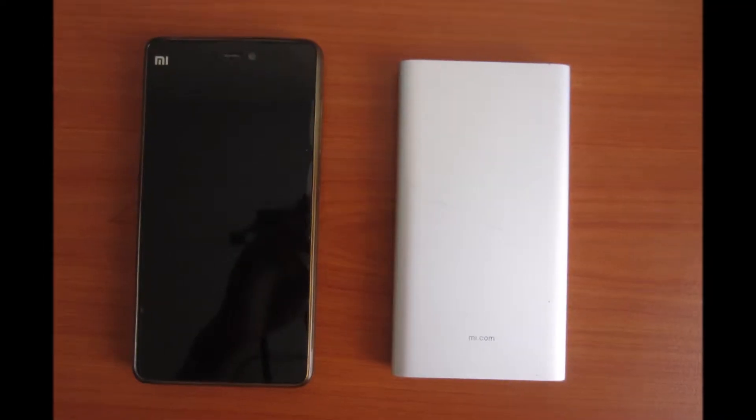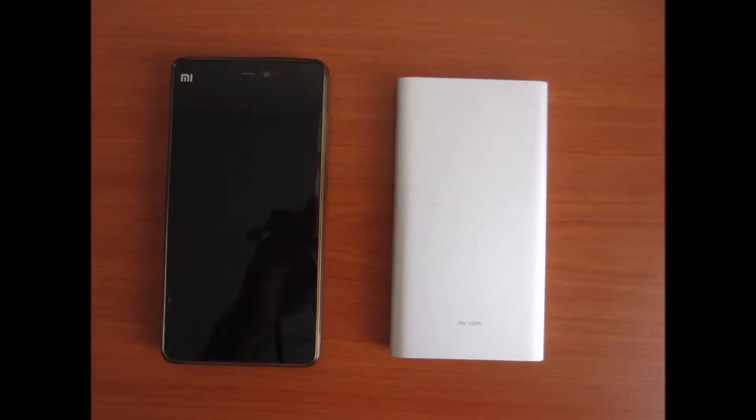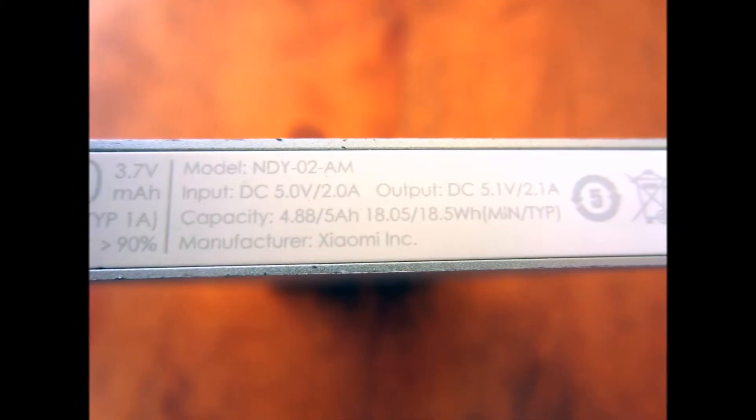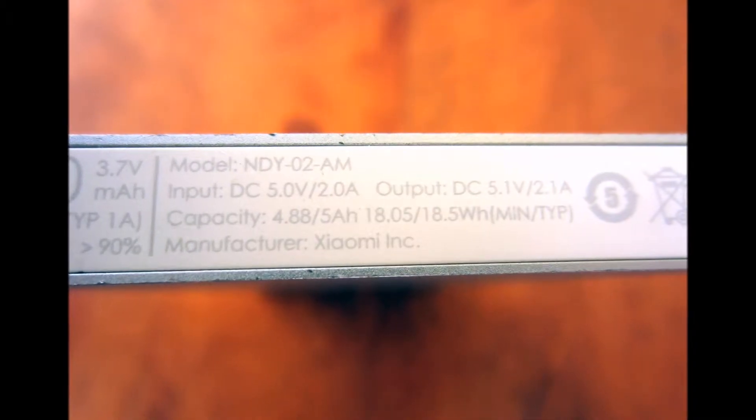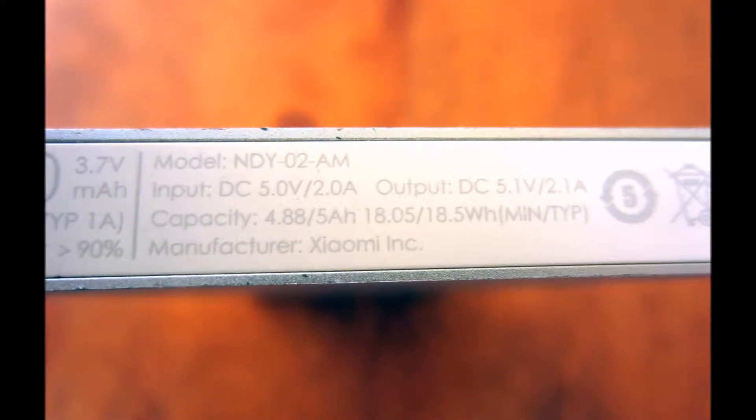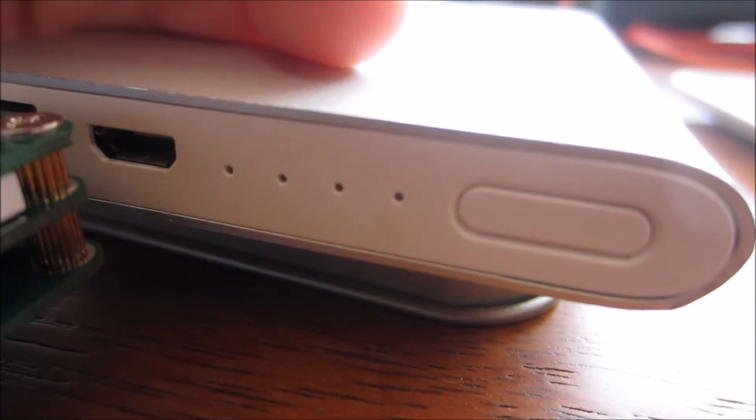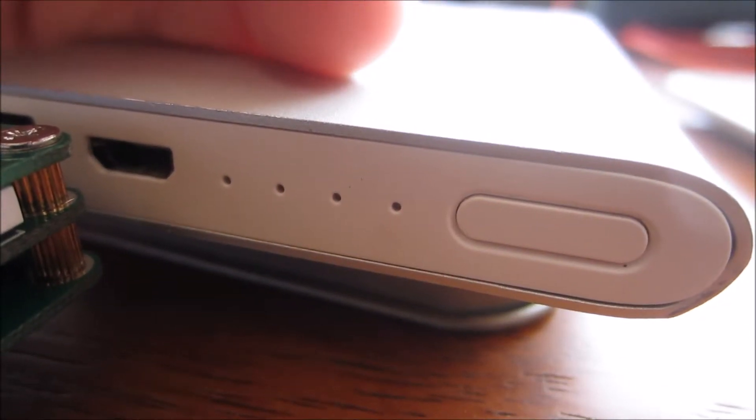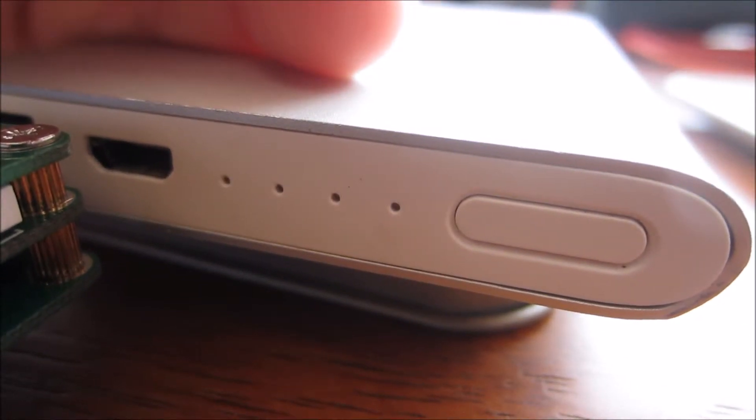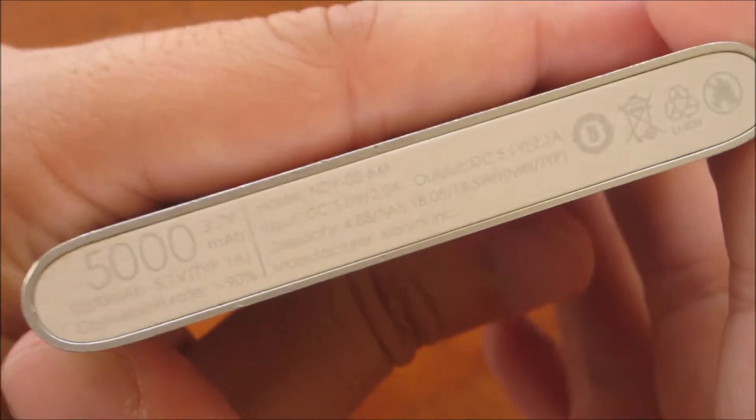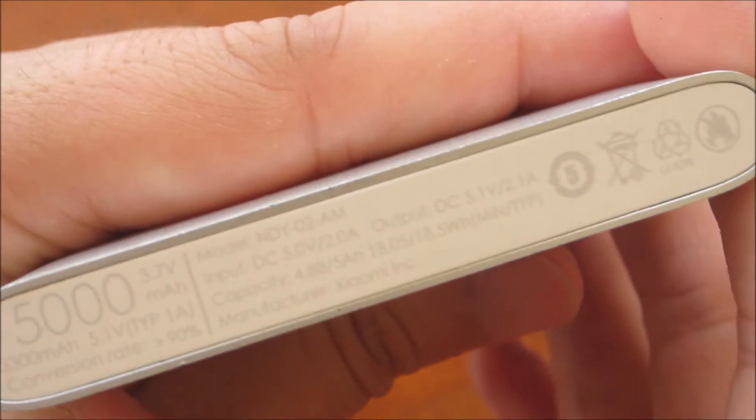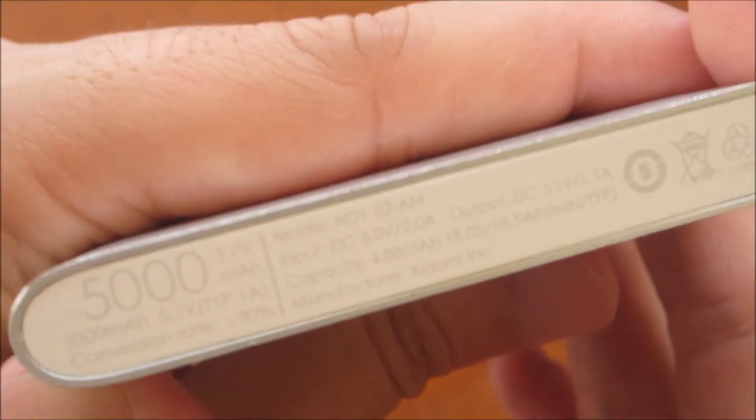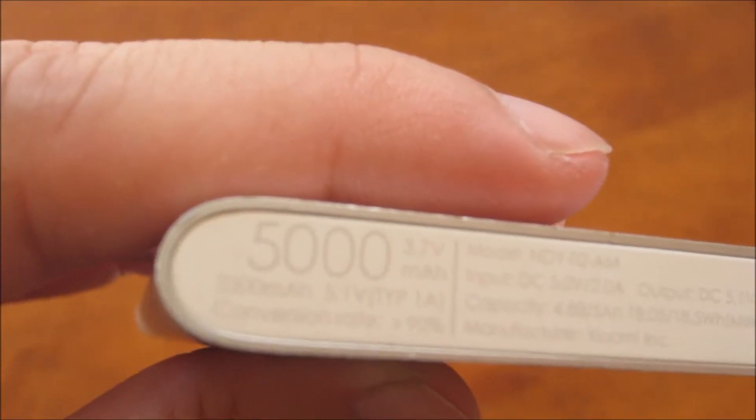In fact, the model number of the 5000mAh power bank being sold today is exactly the same, which suggests that the power bank's original architecture was not changed since then. In this video, I'll be putting the power bank through its paces to find out how much capacity remains after 2 years of use.